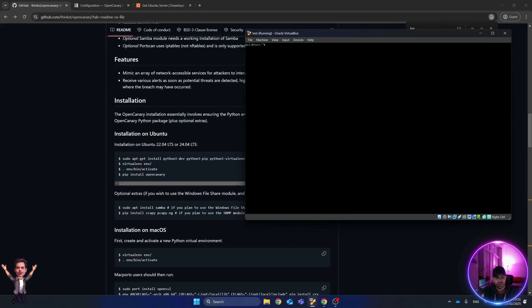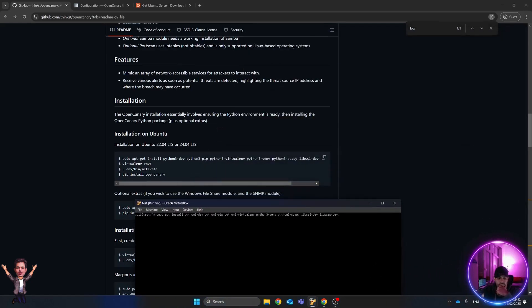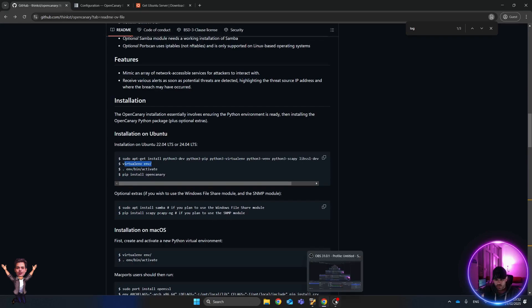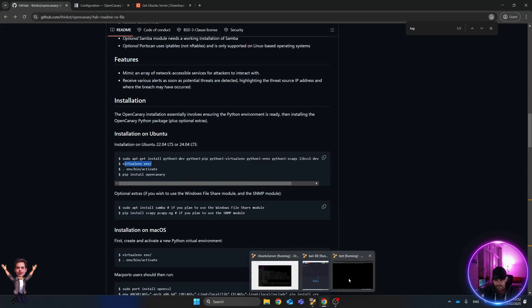Let's get started with the actual installation of OpenCanary. To keep the video short and useful, I've already run the steps. The first command installs several packages: python3-dev, the virtual environment, Scapy, and two additional libraries. Then we create and activate a virtual environment.